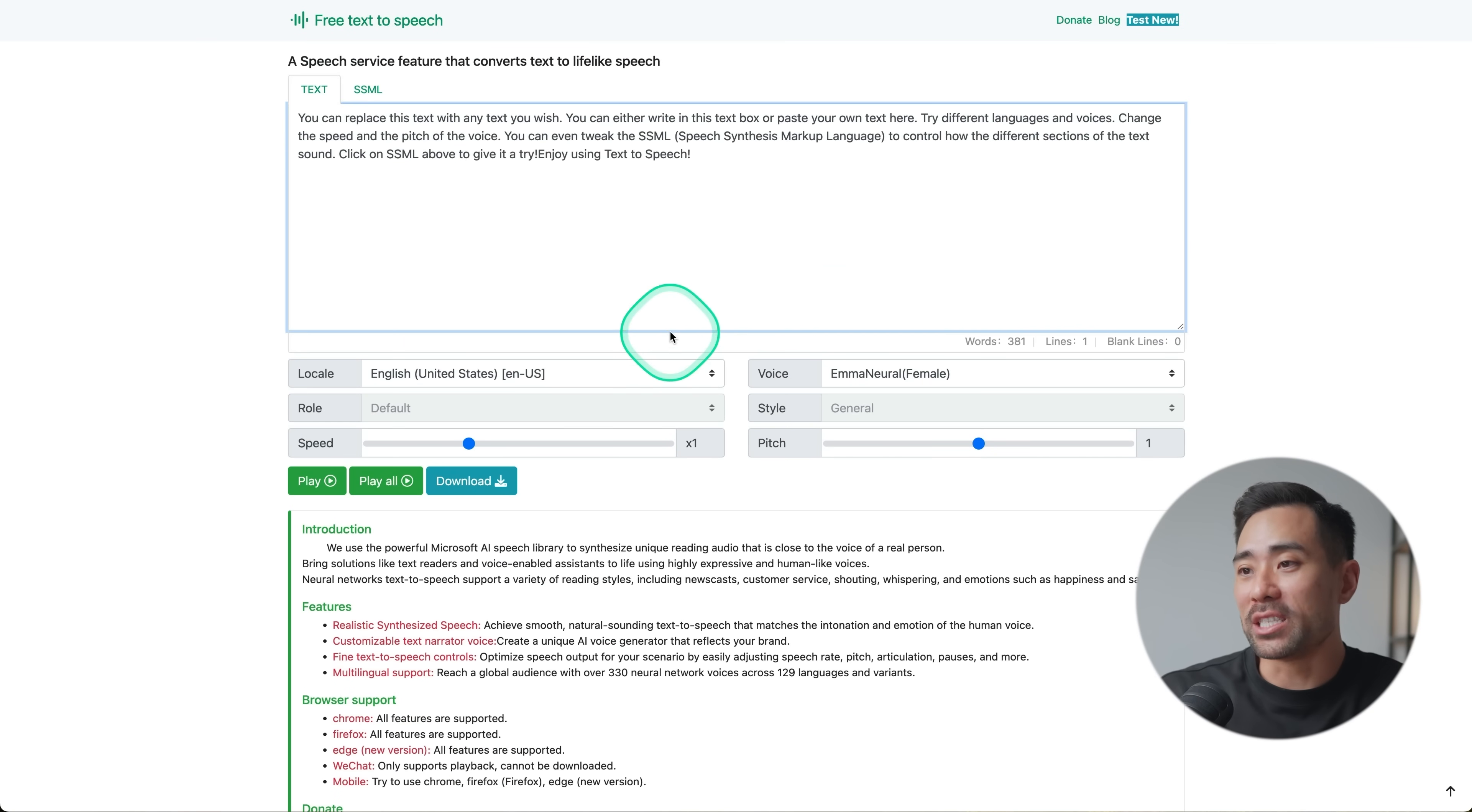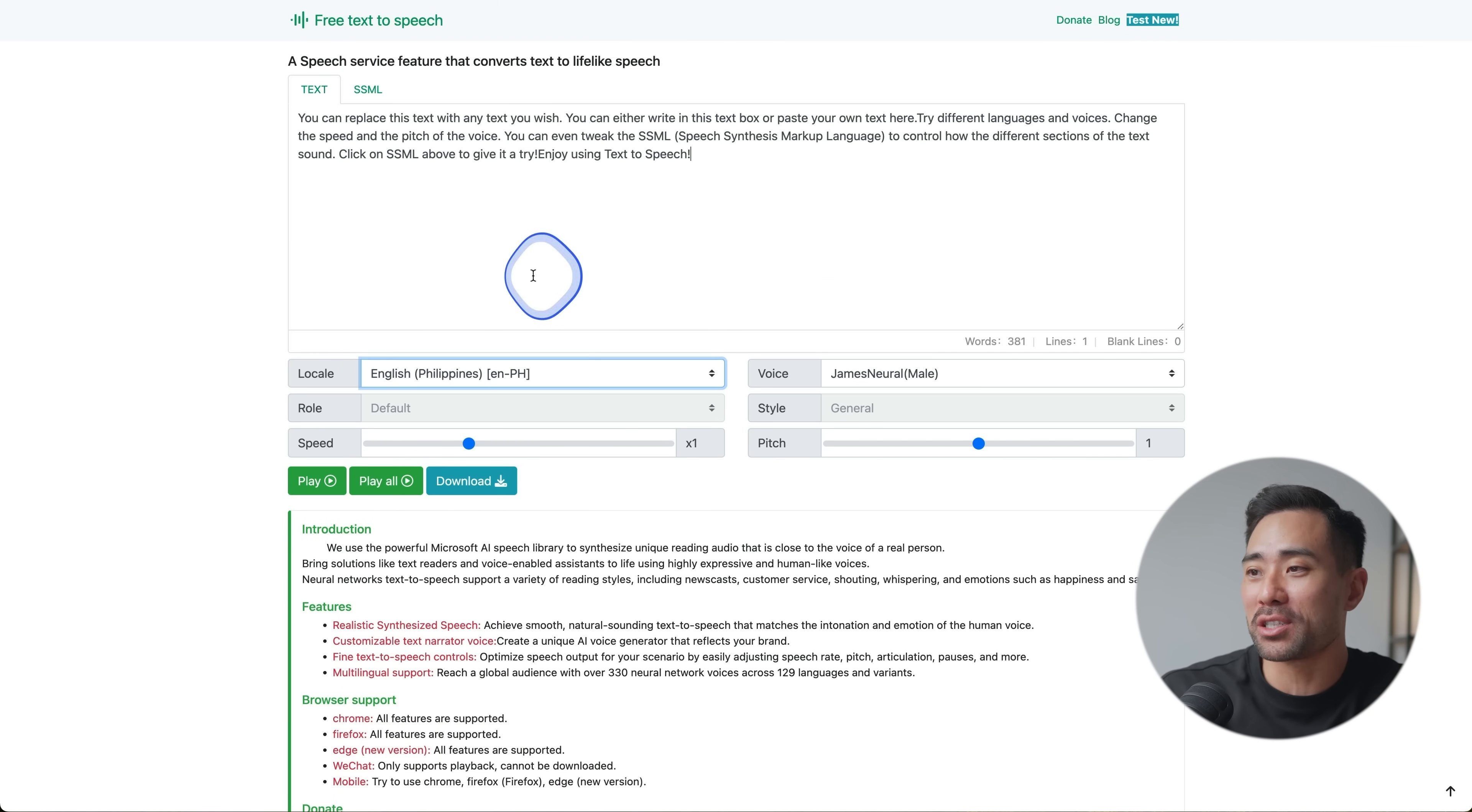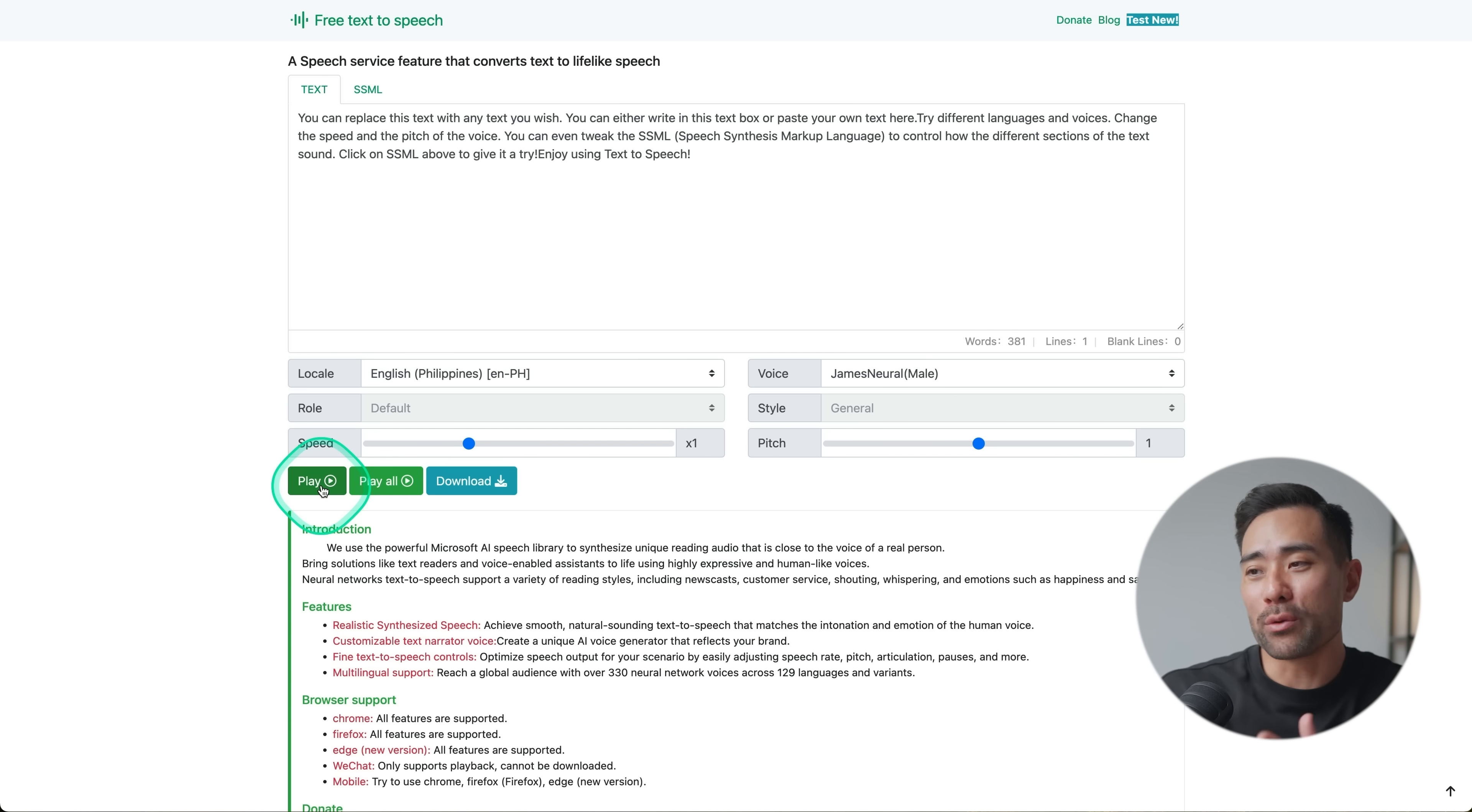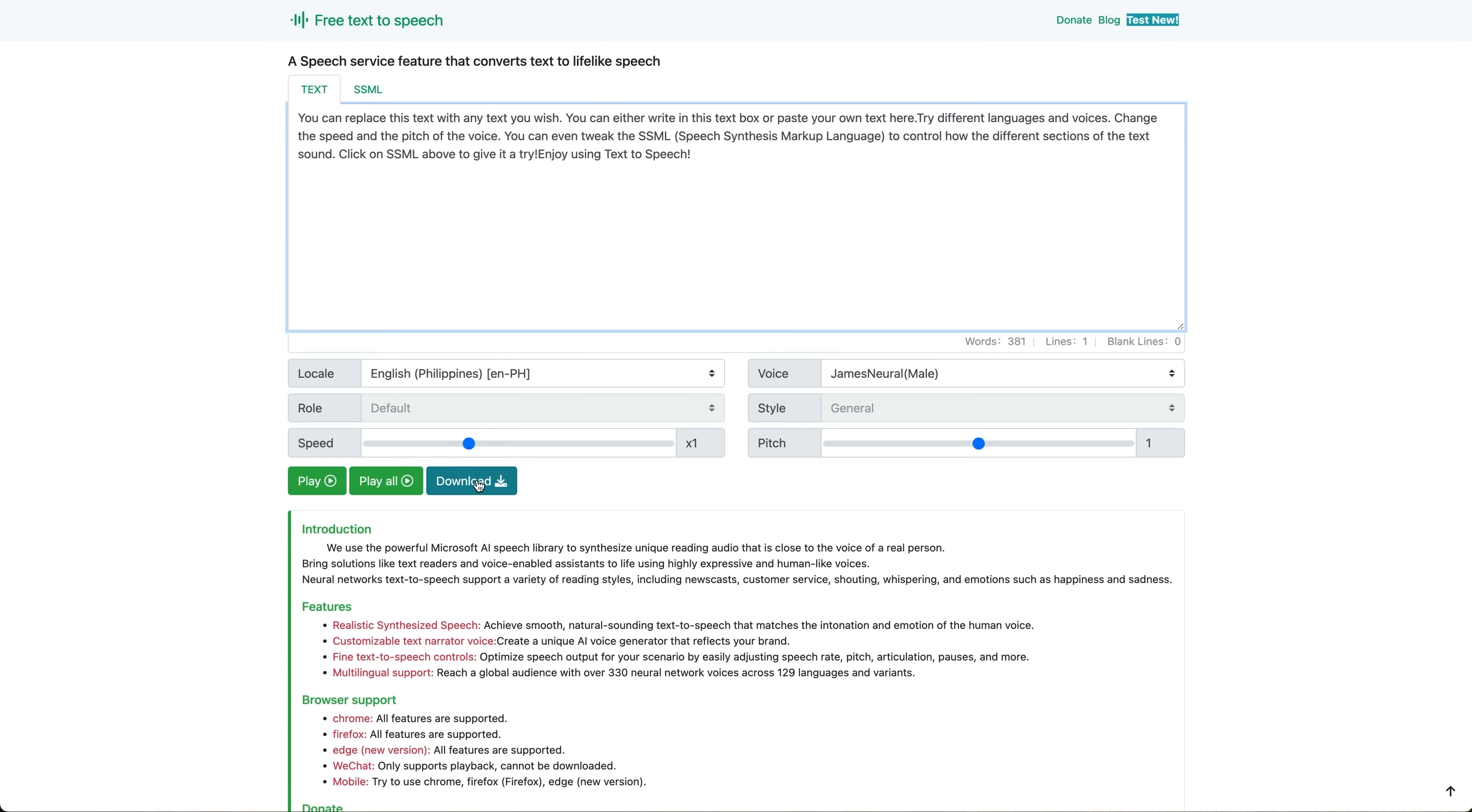Let's try a different accent. So we've got English, but let's try Philippines just to be a bit more diverse. So we'll go in and hit play. You can replace this text with any text you wish. You can either write in this text box or paste your own text here. And there we go. Once you've converted your text to speech, all you need to do is download it and then you can use it for whatever purpose you'd like.